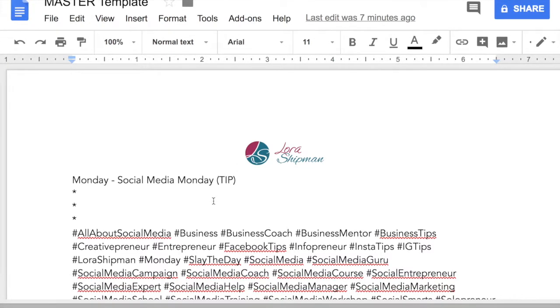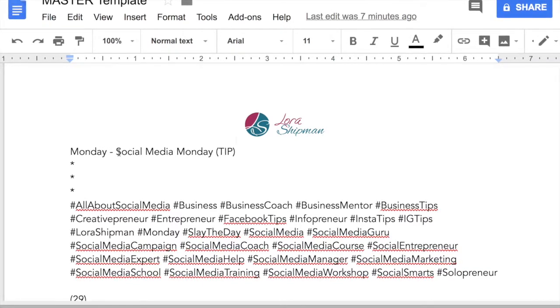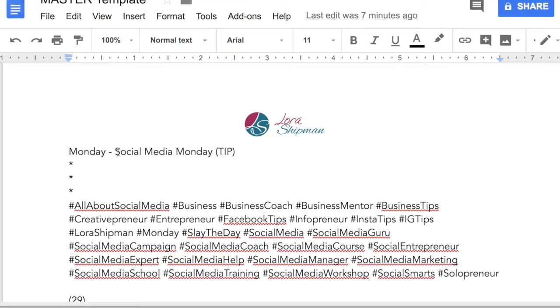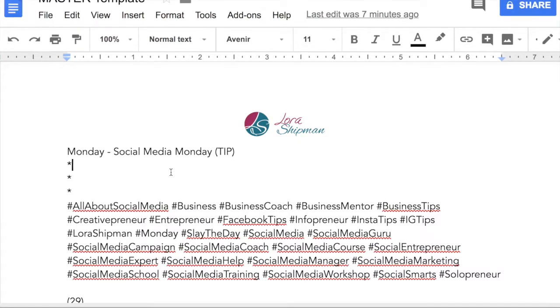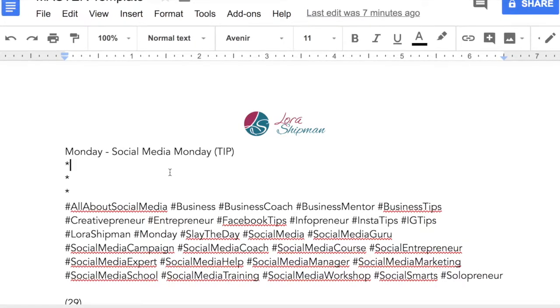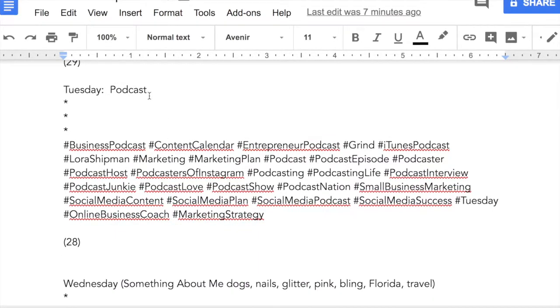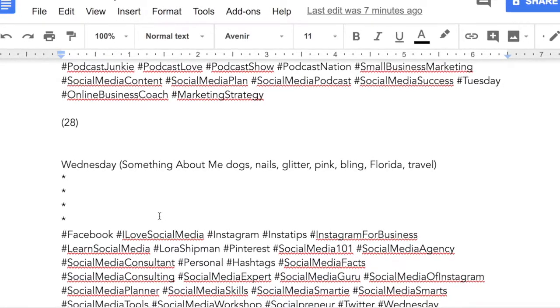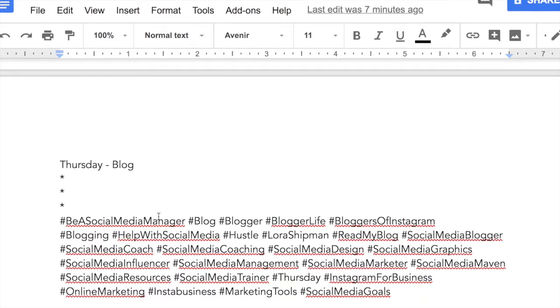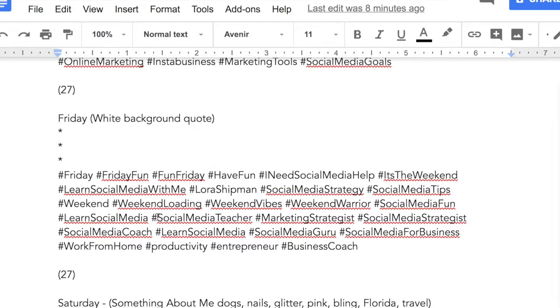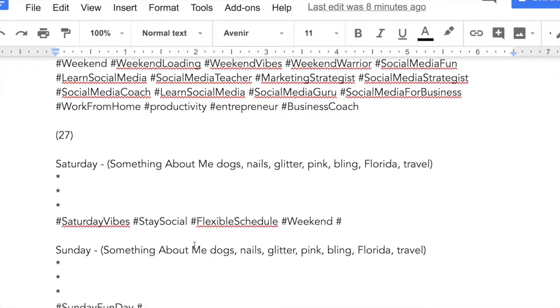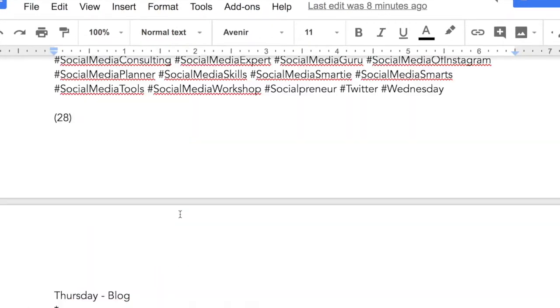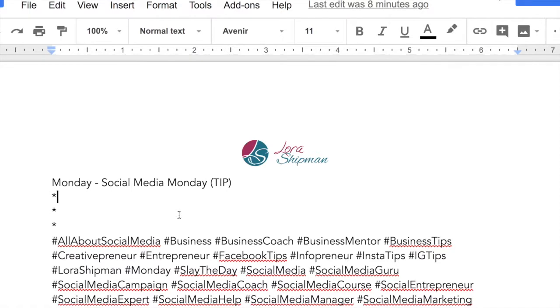Once I have this template put together, I sub-categorize each day so that I know exactly what I'm going to talk about each day of the week. That helps me come up with content pretty quickly. For Mondays I call it Social Media Monday and give people a tip. On Tuesdays I do an announcement about my podcast. On Wednesday I share something personal about me so people get to know me better. Thursdays I tell people about my blog. On Friday I end the week with a great quote, something motivational or about business or social media. On Saturday and Sunday I do something about me because I want people to see who I am and connect with me.